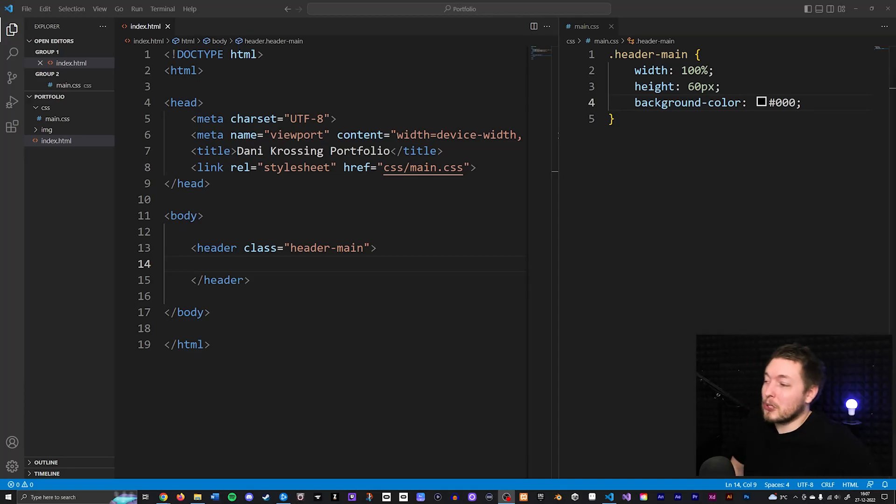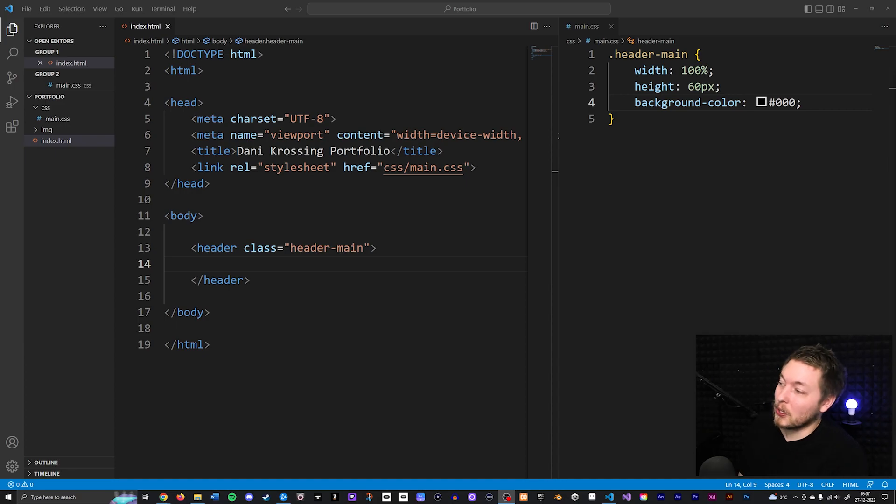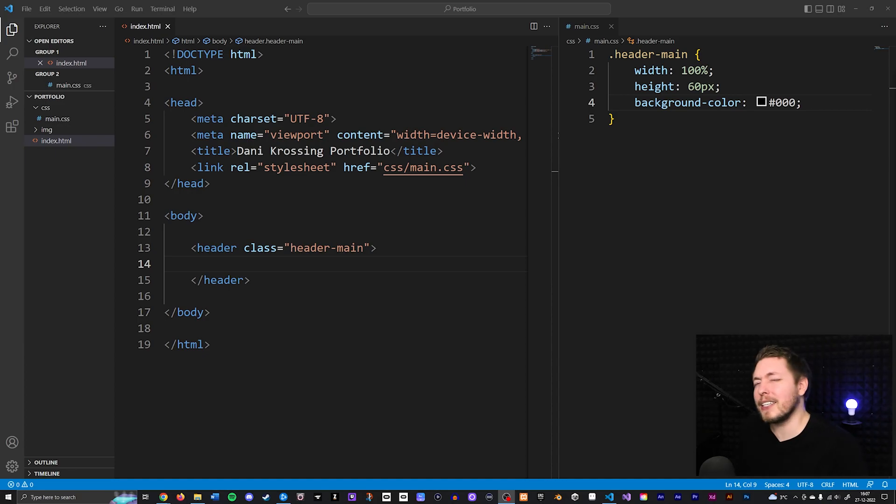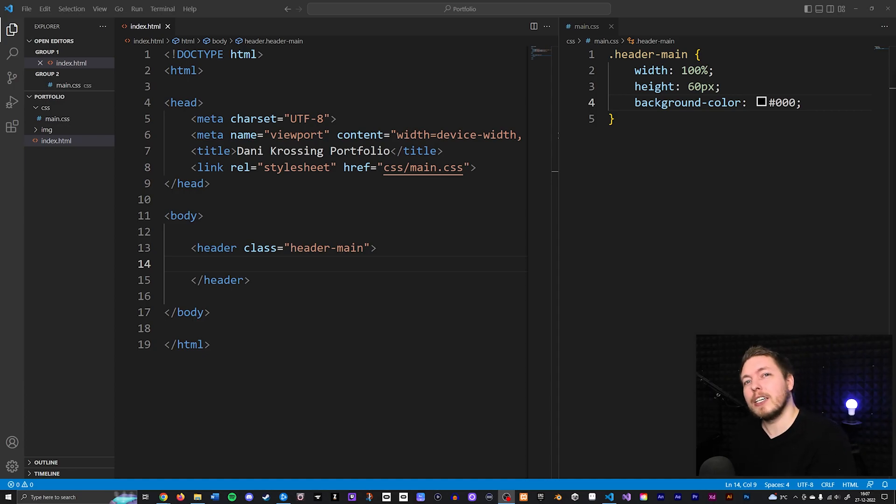So in the last two episodes we talked about how to style using CSS, and in this video we're going to talk about something called a reset style sheet.